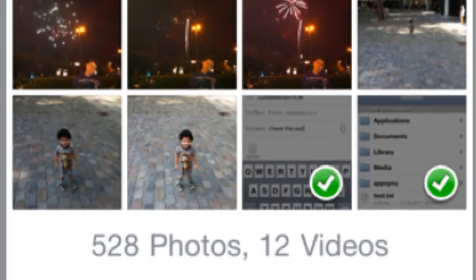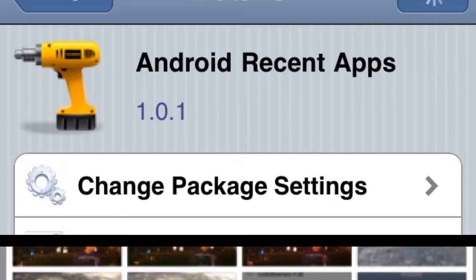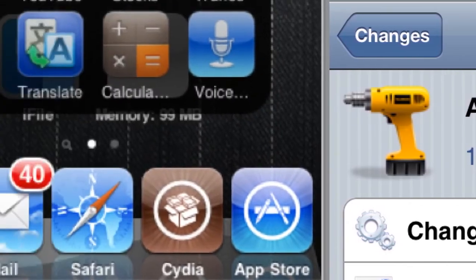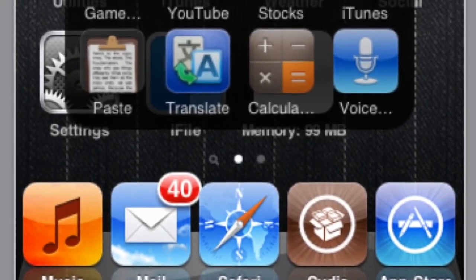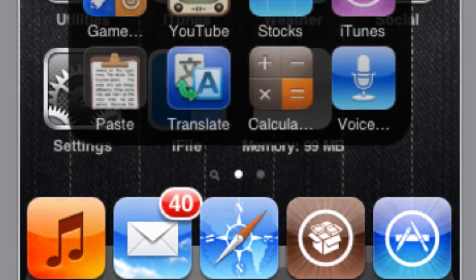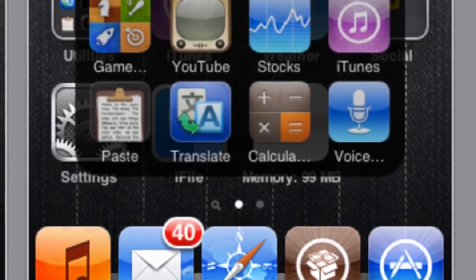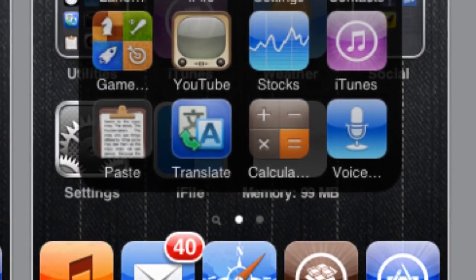Number three, Android Recent Apps. This is a really popular one right now. What it does is actually give you the Android multitasking type of thing, so when you want to see your most recent apps, you can change the way you want to toggle it.